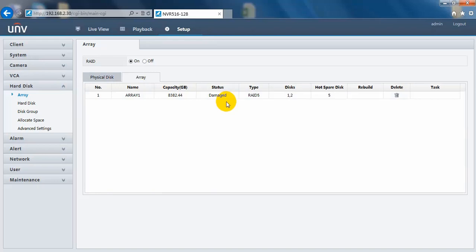It means that this RAID array is no longer available. You have to check your hard drives and start to create a RAID array again. Okay, this is how to create RAID array on the web interface of our NBR.